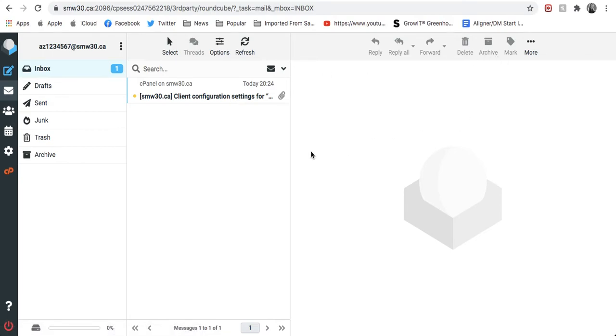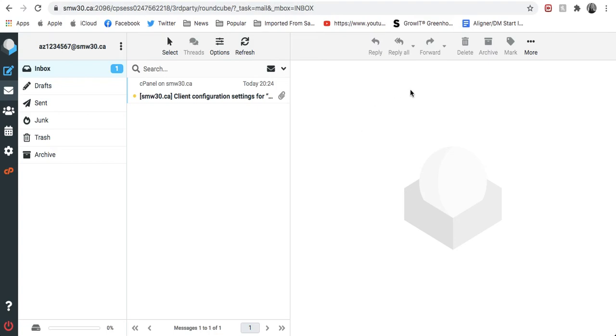If you want to see how to set it up on your Android or iOS device, once again, please see our other videos. Otherwise, if you have any technical issues, please call us at 416-299-7260 extension 777 or email us at support@smw30.ca. Thank you.